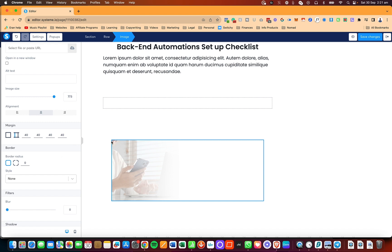I can also change the borders on different sides. I can click and set a value — for example, number three. You'll notice this now has a little border radius as well, and that is also something that's customizable.